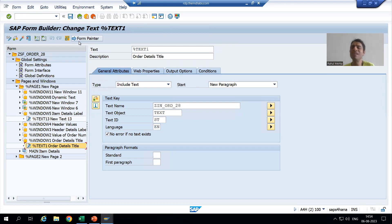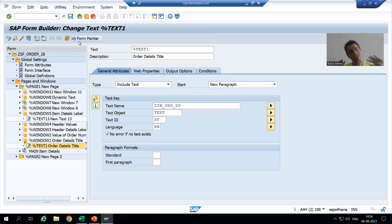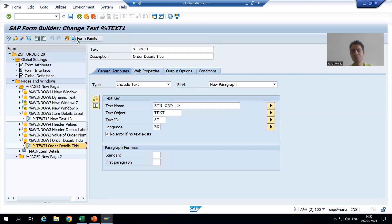For dynamic text, there is no problem at all — you are always putting the text at runtime. Suppose I know Japanese, so I will put the text in Japanese and it will appear in the smart form. So for dynamic text, translation is not needed. In the next video, we will do the actual translation and see the expected output. That's it for this video. Thank you.